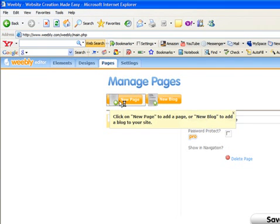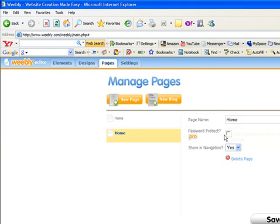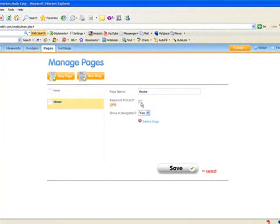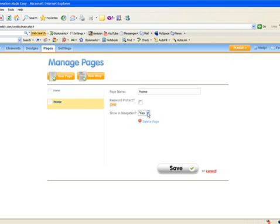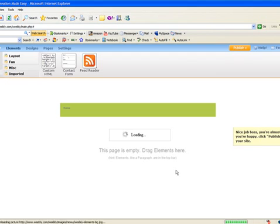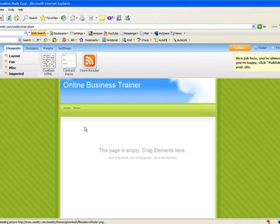Let's start with new page here. We're going to add a home page, but a home page we don't want to password protect. Actually, this is an upgrade to password protect your site. We're going to make sure that it shows in the navigation, which is your menu at the top or the left depending on the template that you picked, and we're going to save this home page.